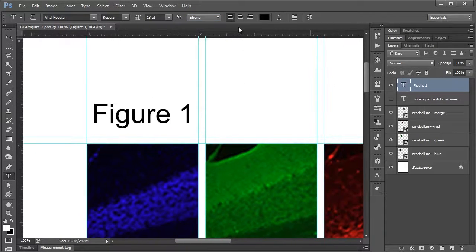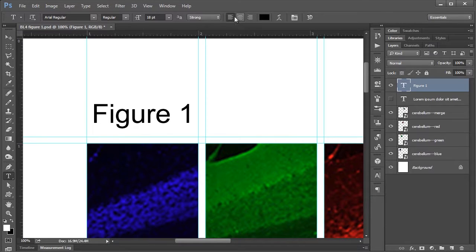The next set of buttons is your text alignment. That is pretty straightforward. It would work how you would expect it would.